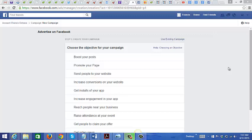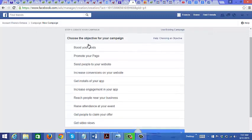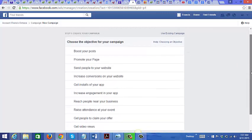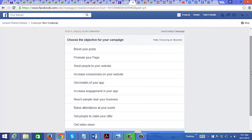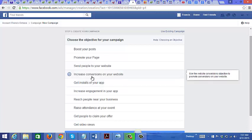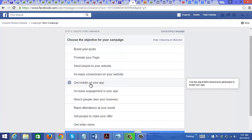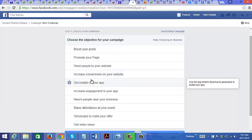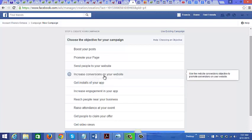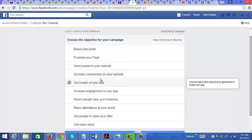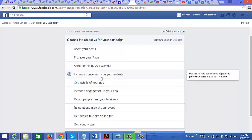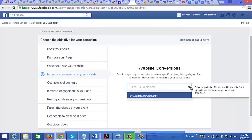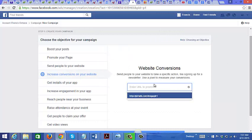When you click on create ad, this is the page that you're brought to and you have a few options here to choose from. What I recommend you do is choose this one right here: increase conversions on your website, because Facebook will use their million or billion dollar technology and try their best to increase the conversions on your website. So what I recommend is you do this one right here, and then you would just choose a URL to promote.